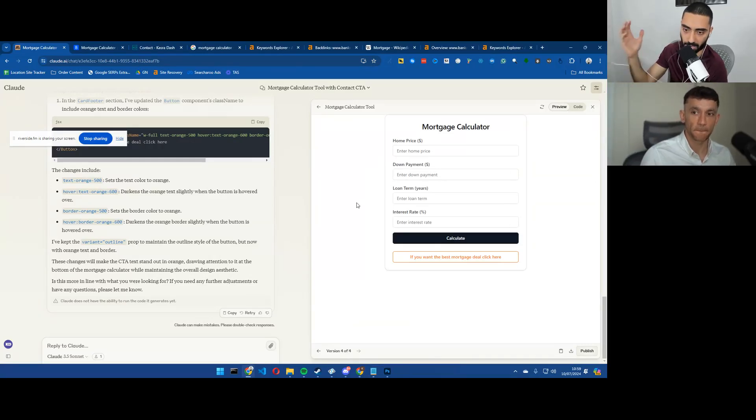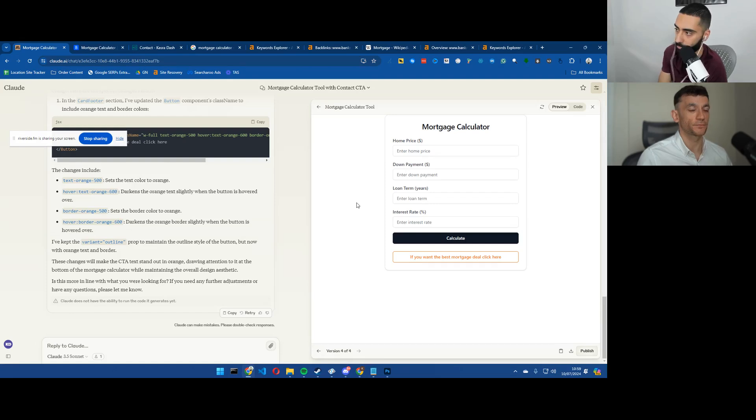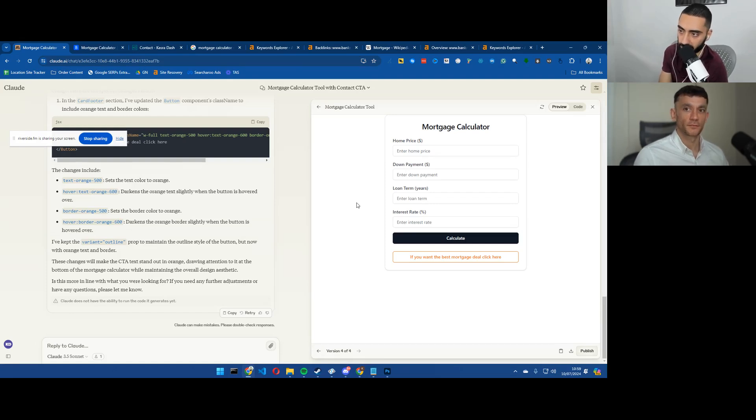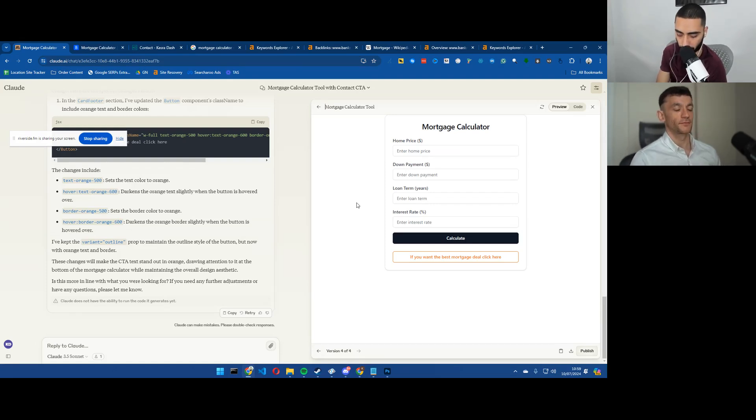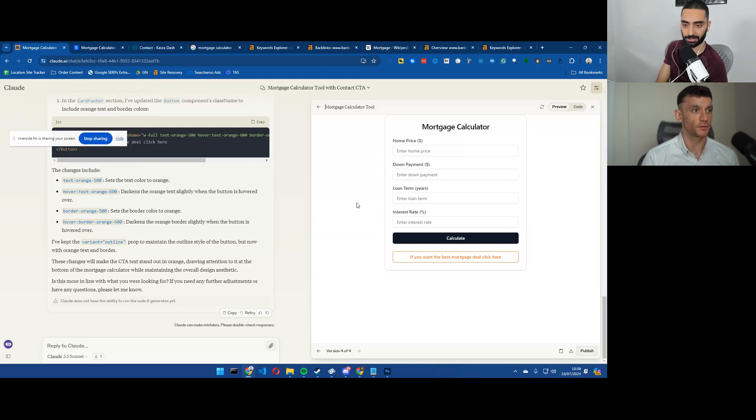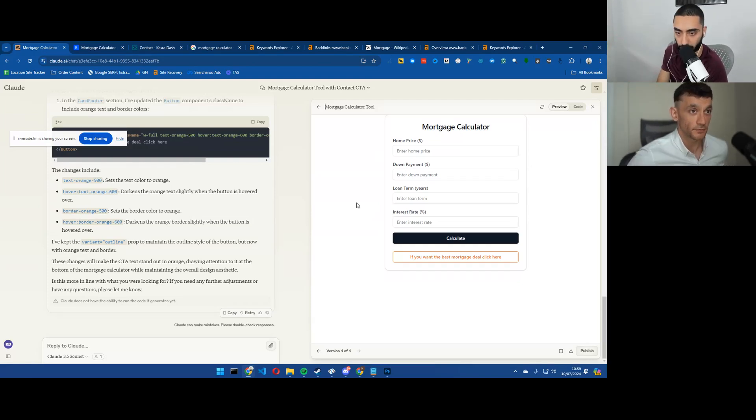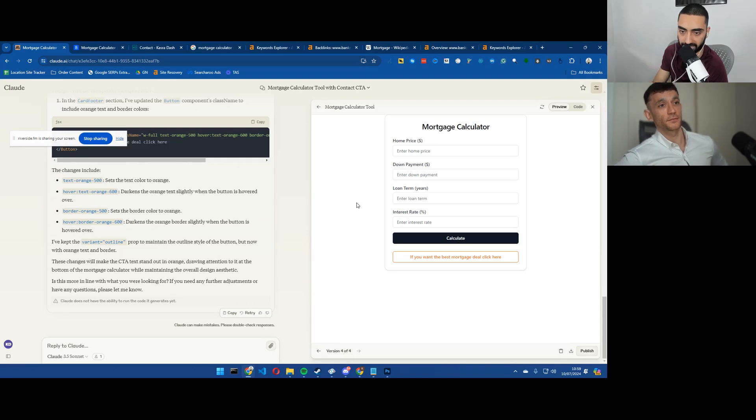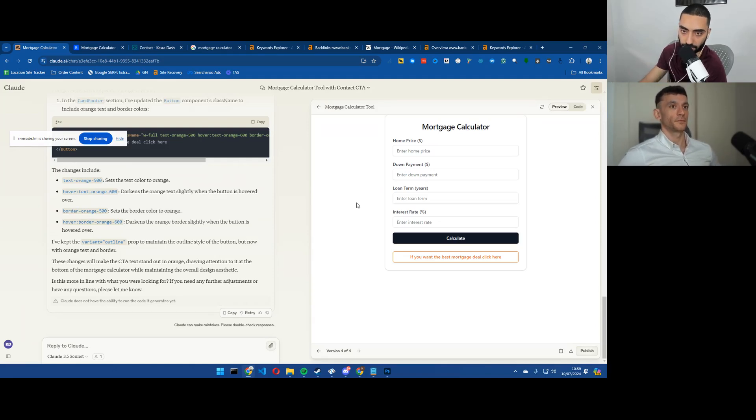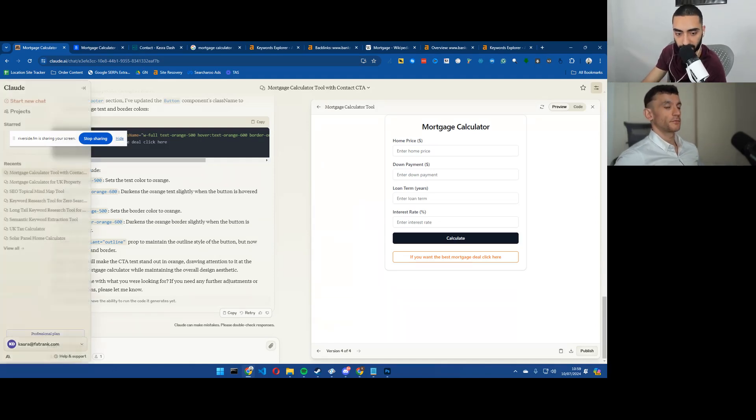But that's been our video on how to create a mortgage calculator tool to bait more links. Thanks Julian for joining me. Thank you. And if you guys do want a free 15 minute consultation with myself, make sure to check the link down below or head over to casro.com. Thanks.